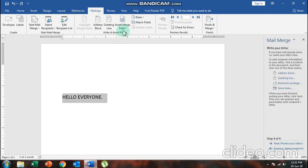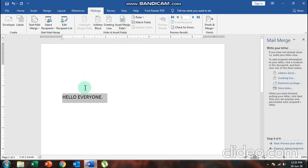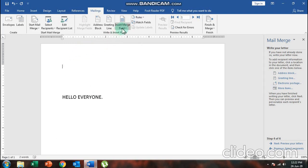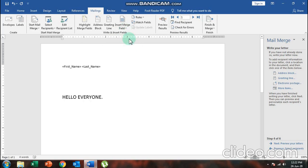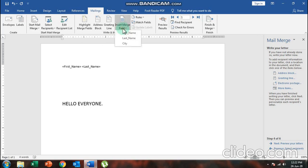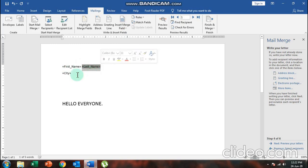I'll click on 'Insert Merge Field' at the top. I'll place the cursor before 'Hello Everyone' and insert the merge field for First Name, add a space, then insert Last Name. On the next line, I'll insert the merge field for City. So the order will be: First Name, Last Name, then City.